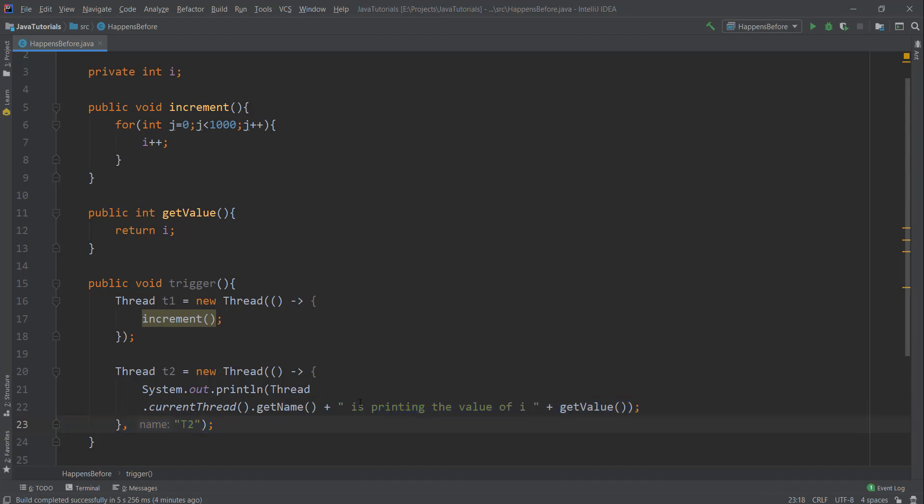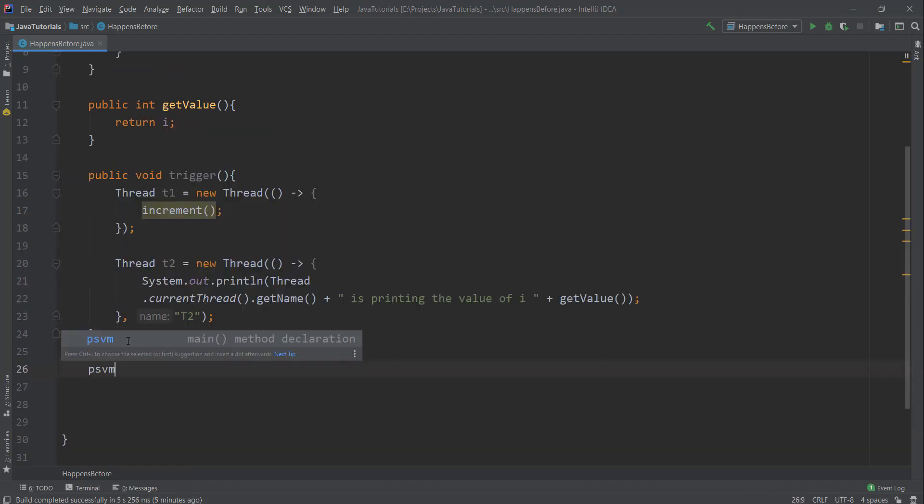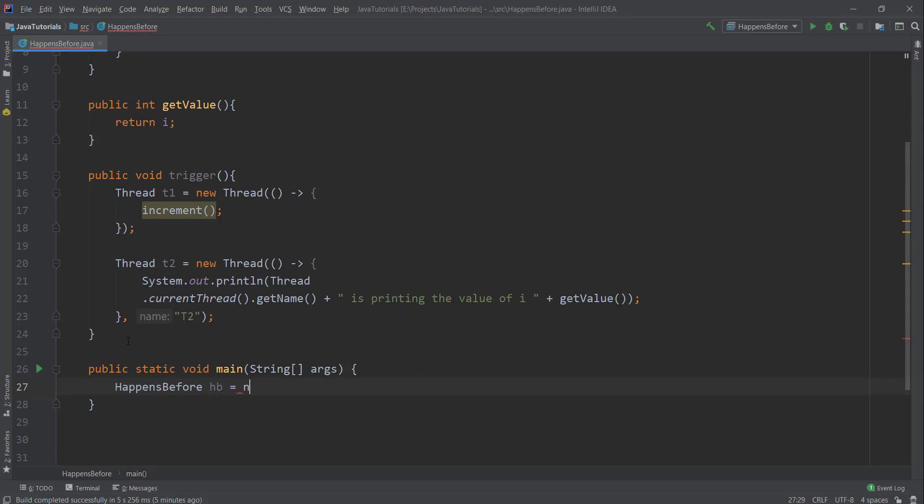Now I'll create a main method that will call this trigger method on HappensBefore object. Call start method, so I'll call t1.start and t2.start.